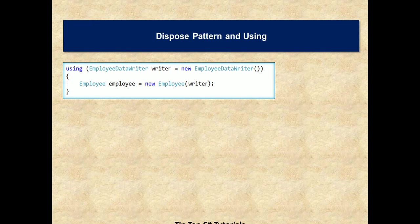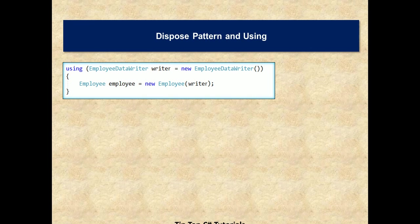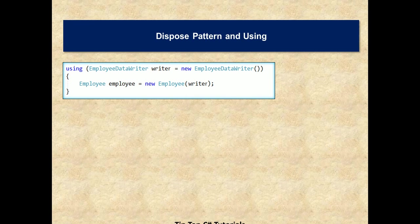For example, instead of manually calling dispose method for each type that implements IDisposable, you can use the using statement like this: using employee data writer writer equals new employee data writer. And under this code block, between these curly braces, you can make use of the writer object. And once it ends the curly braces or falls out of the scope of this chunk, then using statement will internally convert this into appropriate action of cleaning the resource.